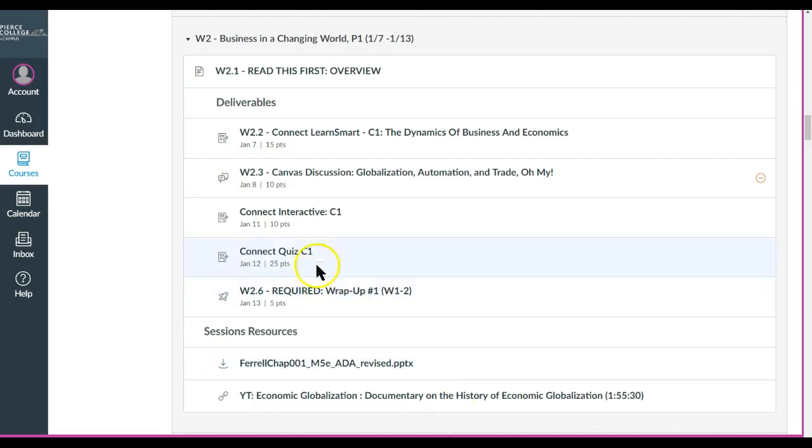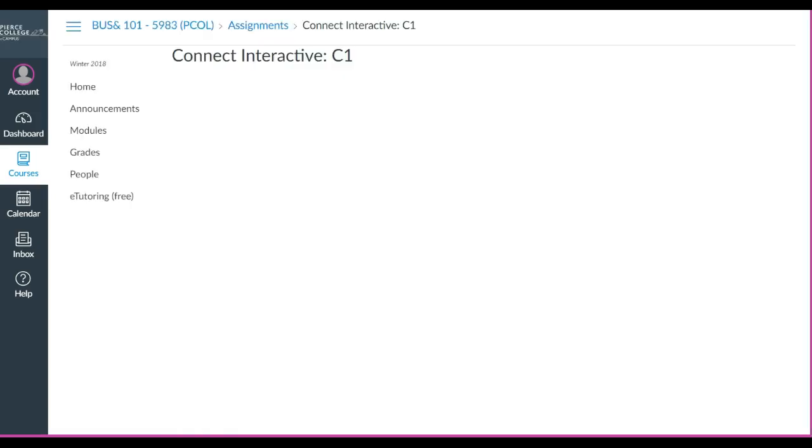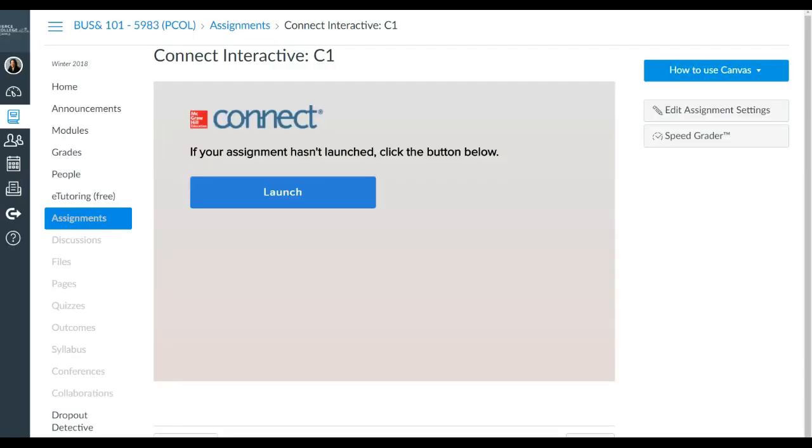So in this case it will say Connect Interactive and you'll go ahead and want to click that. And so you will see something that looks like this and it looks very much like what you would see for Connect LearnSmart. And so you just click the Launch button here.